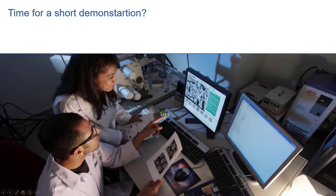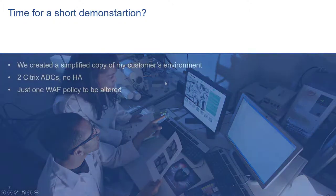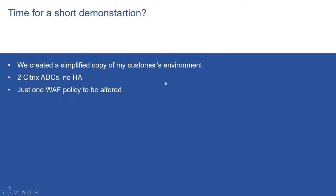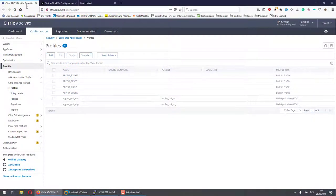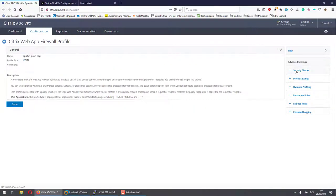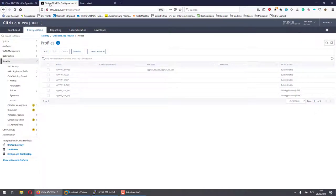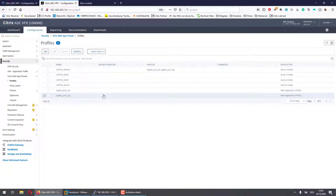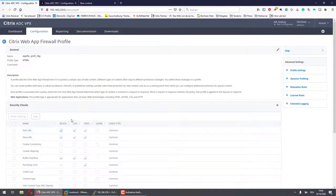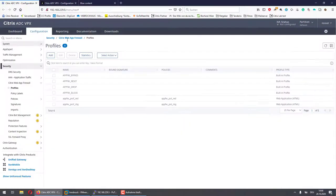Probably enough theory — let's have a short demonstration. My team created a simplified copy of my customer's environment. It consists of two Citrix ADCs — no HA and just one WAF policy to be altered. The left one is the test environment and it has a WAF profile called appfvprofrgp. Looking at the security check Start URL, you can see learning is turned on and blocking is turned off. The right one is the production environment, with the same profile and the same settings — learning on, blocking off. I'll close the profile, switch to the test environment, turn off learning and turn on blocking, click OK, and save the configuration.